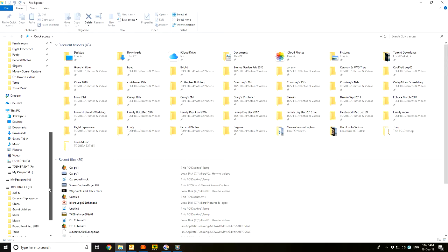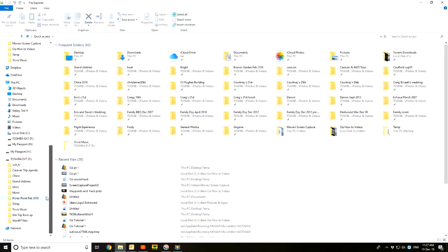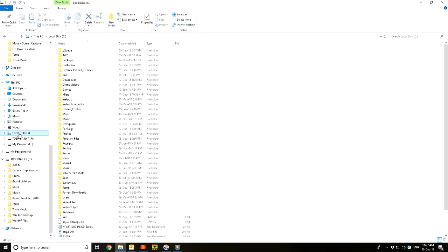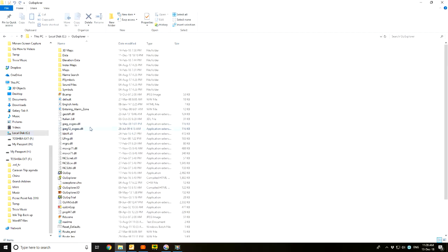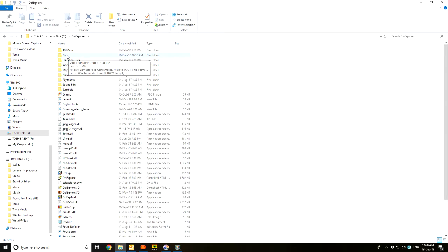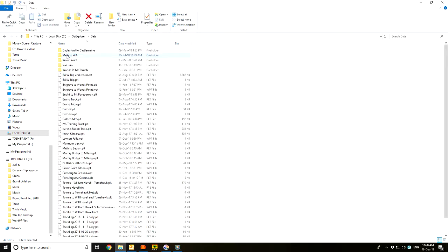First thing I want to do is to find the files that we created - the waypoint file and the track file for the Port Augusta to Ceduna run. If I click on the C drive, it's where Aussie Explorer installs itself. There's a folder there called Aussie Explorer. Double click that and here's all the workings. The data folder is the one second from the top up here, which is where Aussie Explorer stores the track plots and the waypoints.